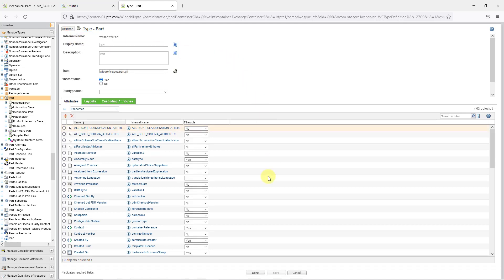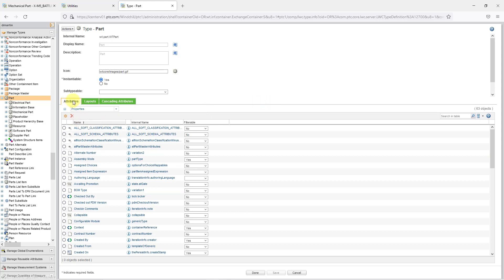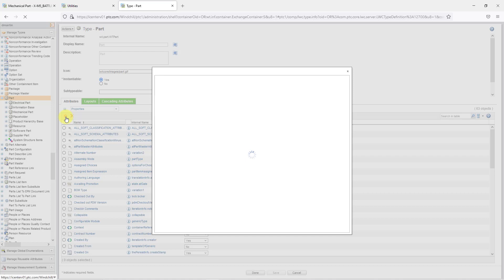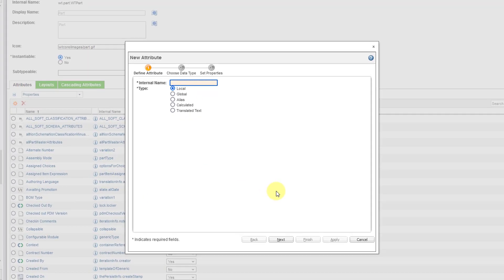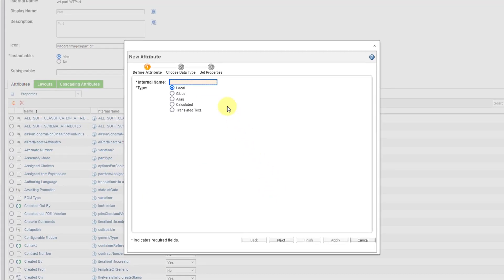And now I can tell that I'm editing because down at the bottom I have done Save and Cancel. To create a brand new attribute, we're on the Attributes tab. You can click on the icon to create a new attribute. And you get a dialog box in here.